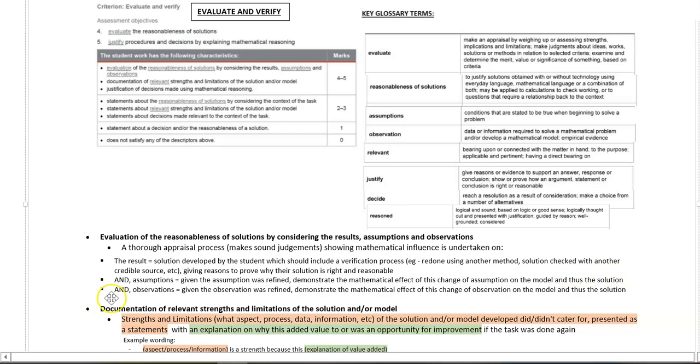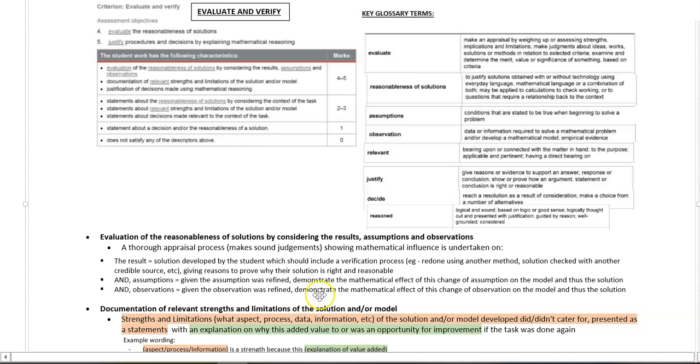As well as that, pick an observation or two and talk about, given that that observation was refined, demonstrate the mathematical effect that this change of observation has on the model and thus the solution.